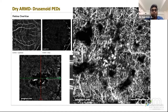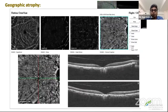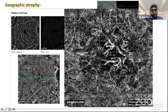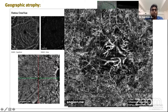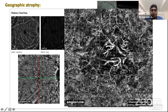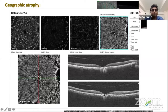When looking at geographic atrophy, because of the atrophy, the choroidal vasculature is more clearly defined. This does not mean there is a CNV membrane there. These findings have to be kept in mind, and any interpretation must be correlated with the OCT-B scan.